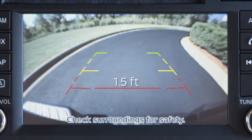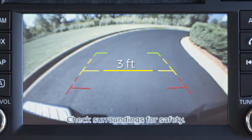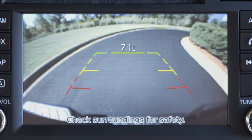The red line designates an object as approximately 1.5 feet away. The yellow line designates an object as approximately 3 feet away. The green line designates an object as approximately 7 feet away.